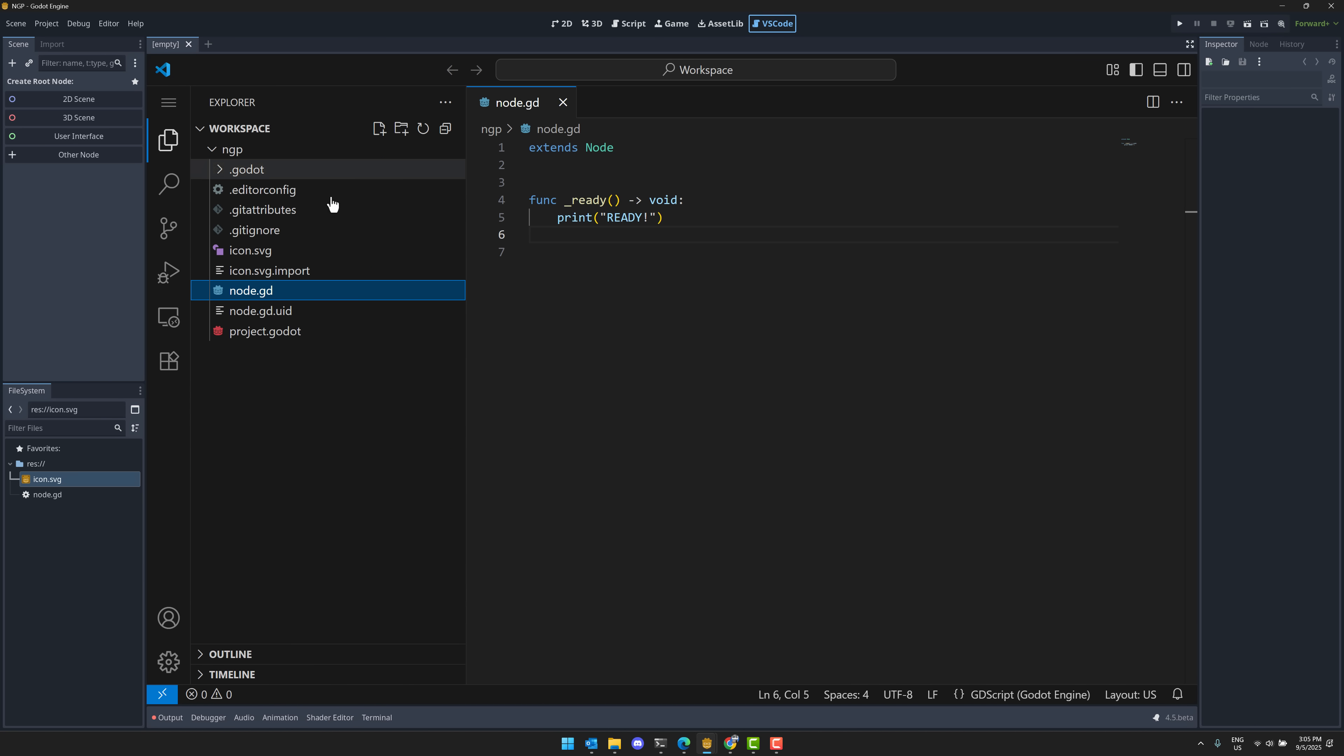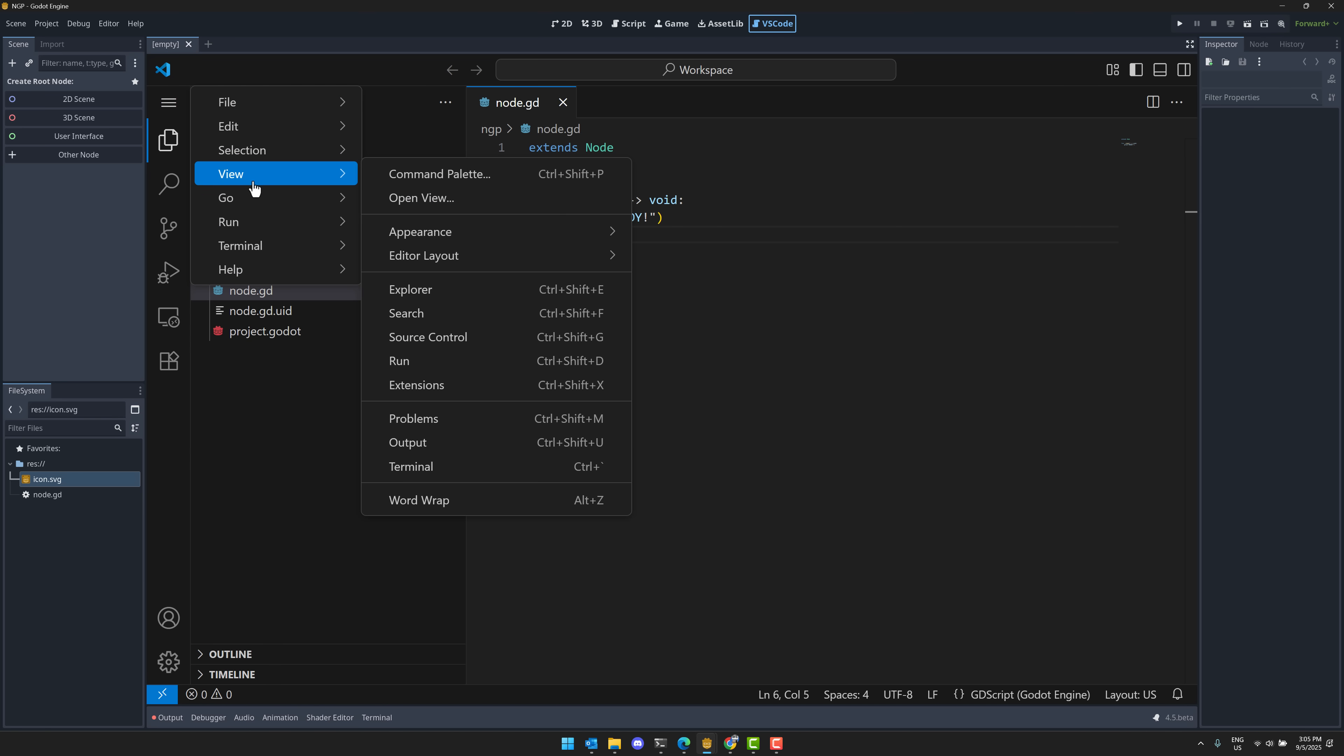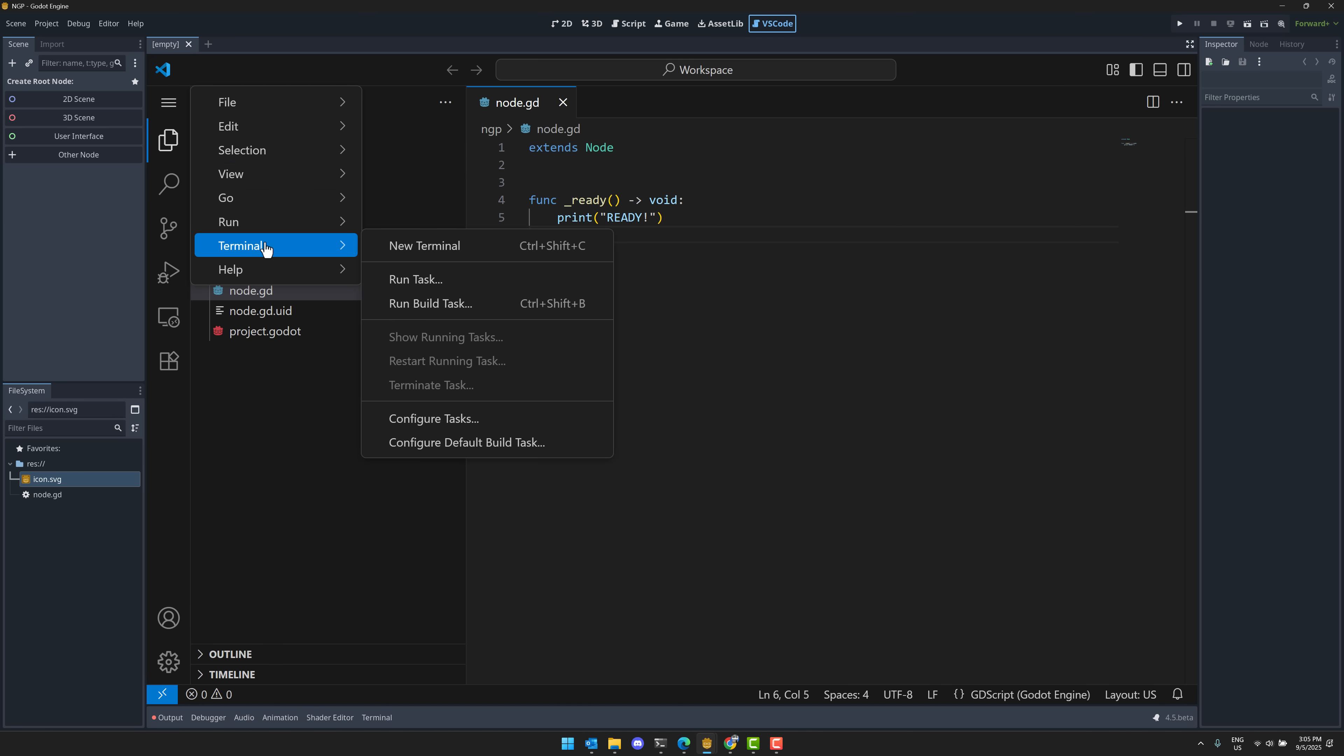But otherwise, you have full project management over here and everything else available. You've got your full menus here, all of the features that you would expect, the refactoring tools, and so on.